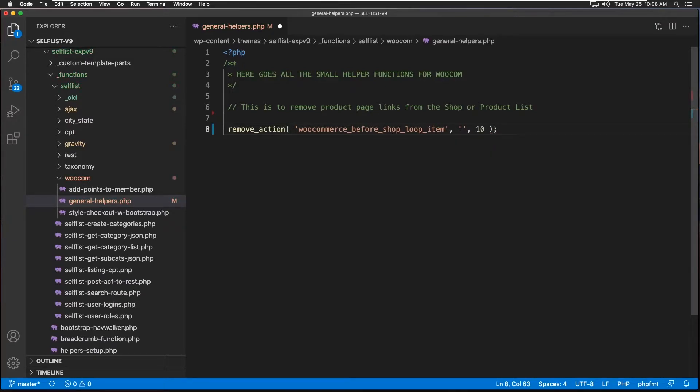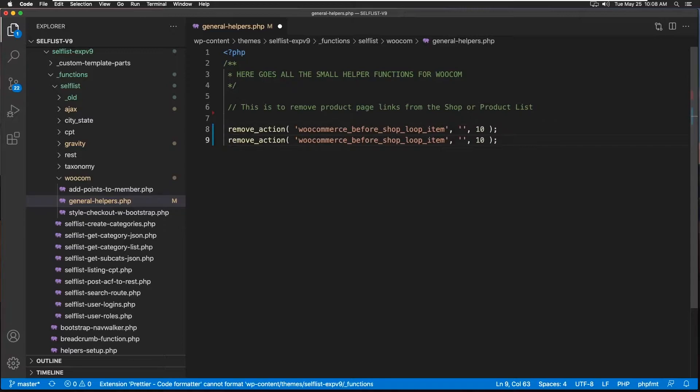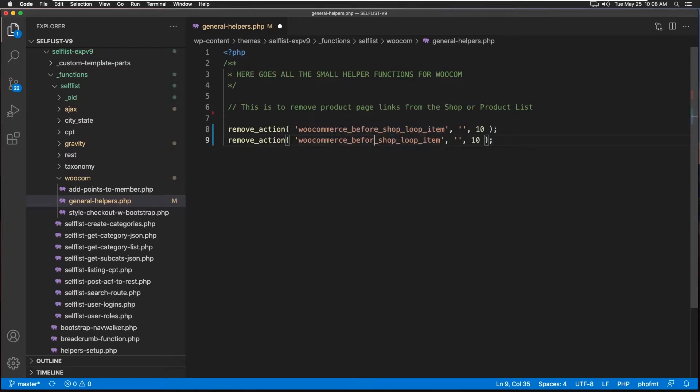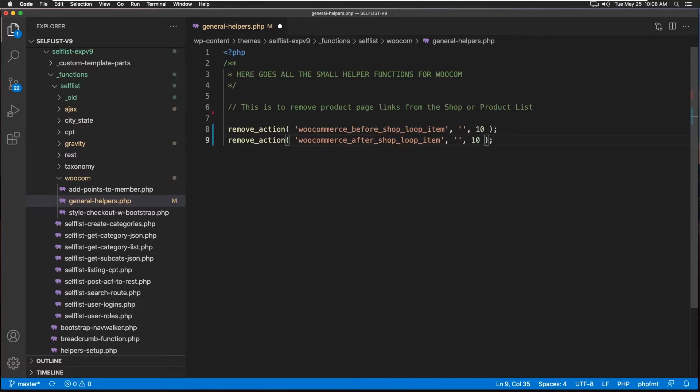And in this case we're going to have to do two of them. Let's repeat this one. One is before shop loop, the other one would be after.